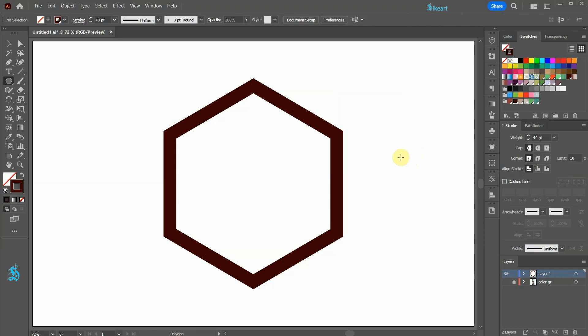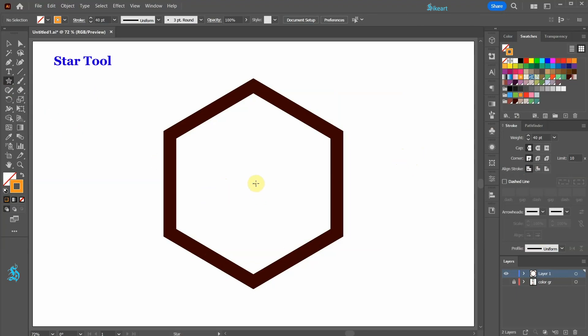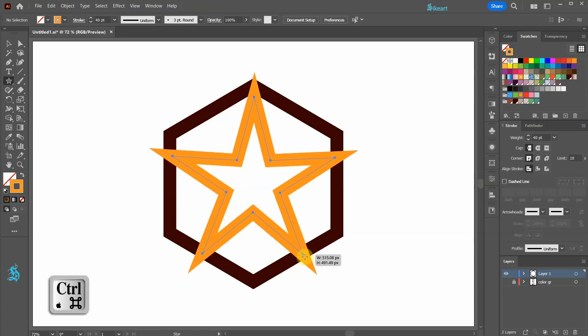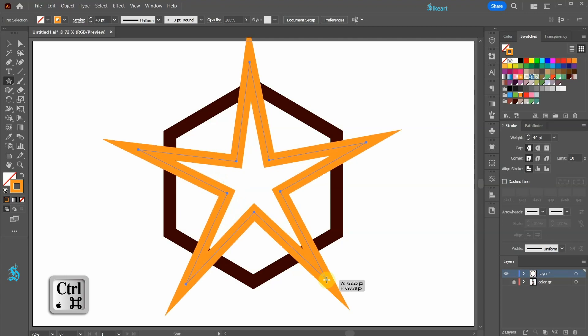Let's choose a different color and then select the star tool. Click in the center and draw a star. While you are holding down the control key, drag your mouse out to create sharp points.